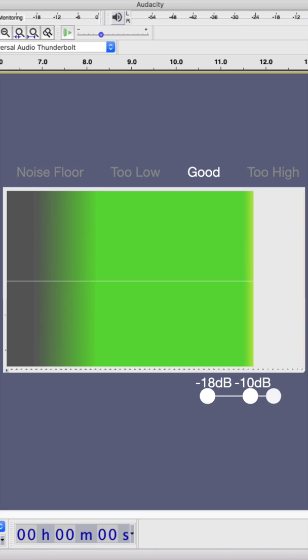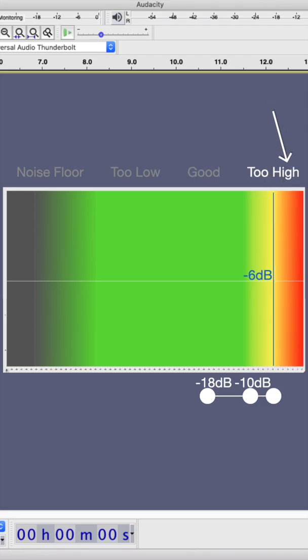You should never peak over negative 6. The space left between negative 6 decibels and 0 is a buffer that's going to be used by the processing.